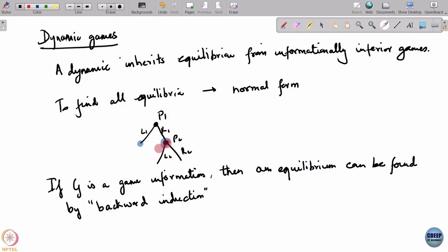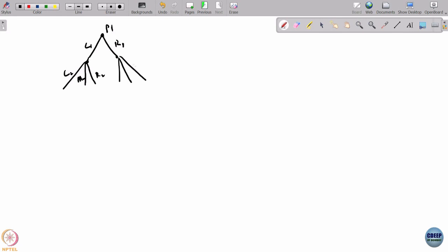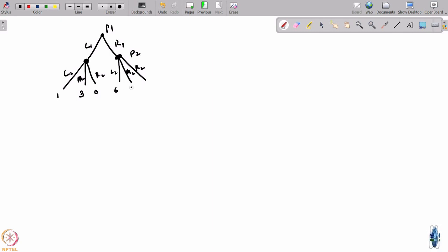Once you know what action is to be taken at that node, you remove that part of the tree and replace it with the payoff that all players would get when this player takes the optimal action. For example, in a zero-sum game with player 1 having actions L1 and R1, and player 2 having actions L2, M2, R2: player 2 is the maximizing player looking for the largest value, and player 1 is the minimizing player.